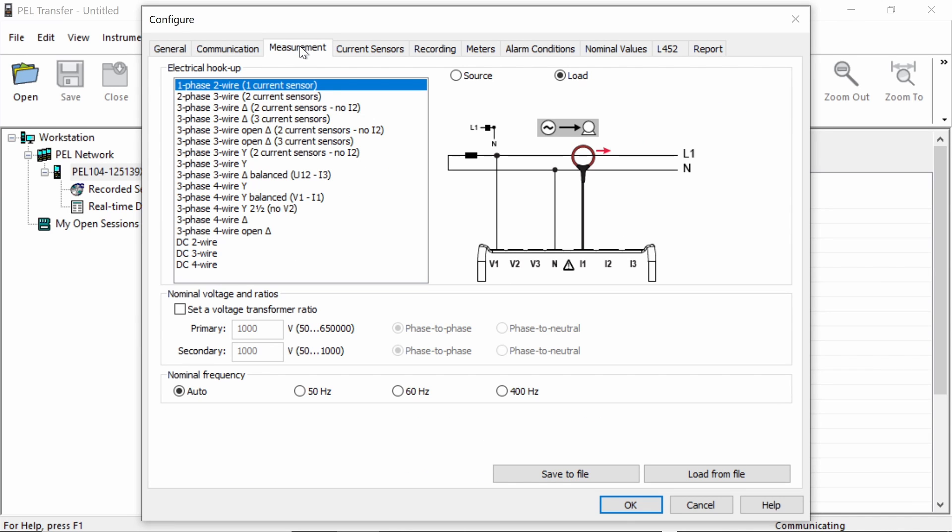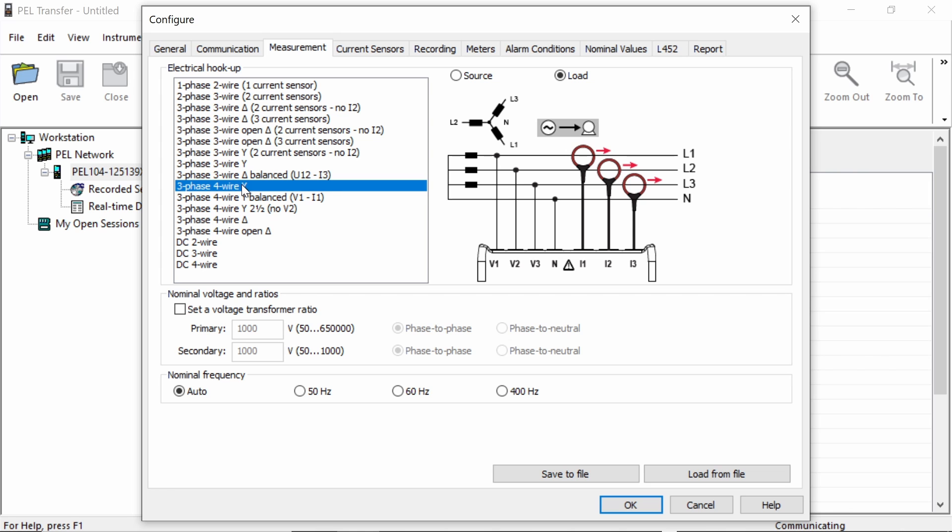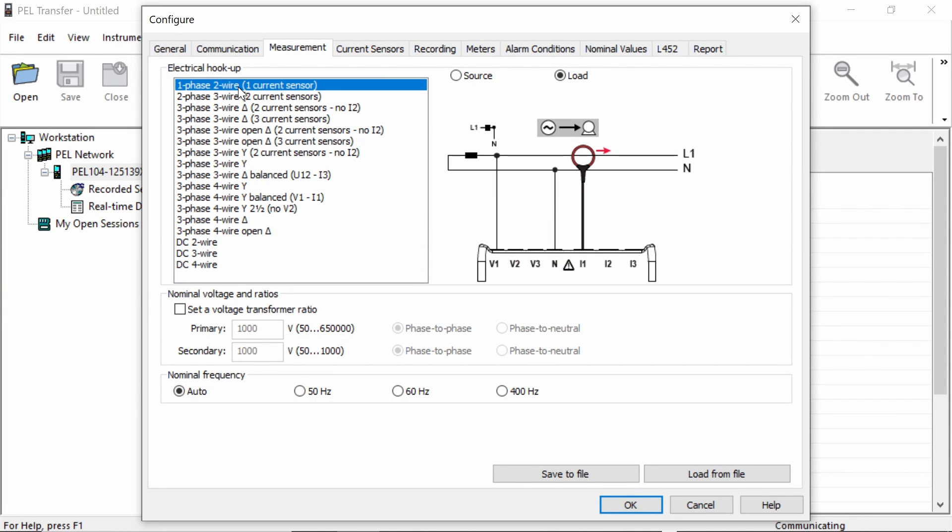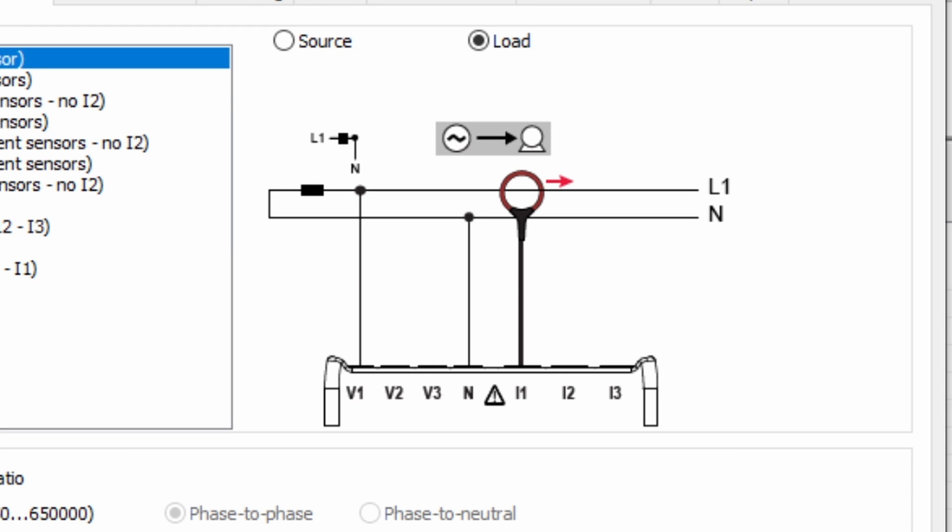We now move on to the measurement tab. In the measurement tab, we can pick the type of electrical installation we're working on. So this could be in the case here, I've got a single phase two wire connection. We could also have three phase four wire. We could have a DC connection or various other options in between. The PEL is pretty well covered for every type of electrical installation you're going to come across. However, in many cases, particularly if you're working on a DC installation, specialist CTs will be needed to measure DC currents. So we select the correct option, which in my case is a single phase two wire setting. And you can see from the diagram on the right hand side here that actually it shows me how to connect up the various connections, so the voltage and current connections. And it also shows me how to connect up the current transformer.